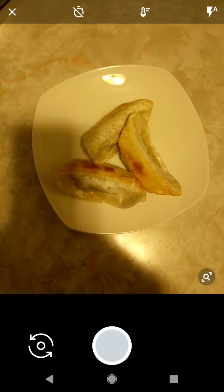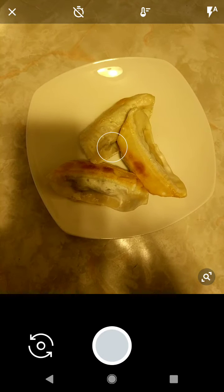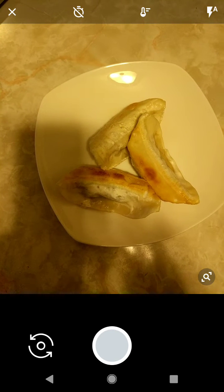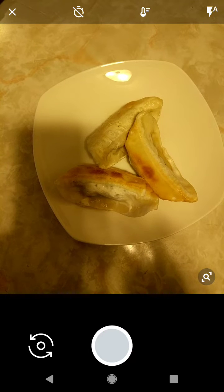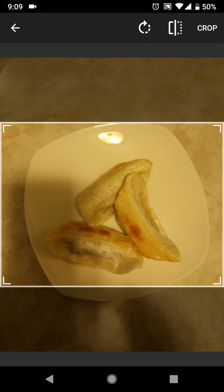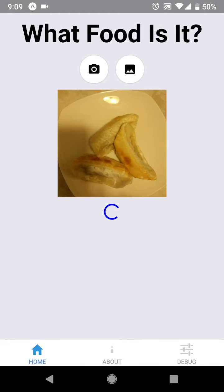Next to us we have some shrimp dumplings. Let me take a picture of it. Let me center-crop it and let's see what our model thinks it is.